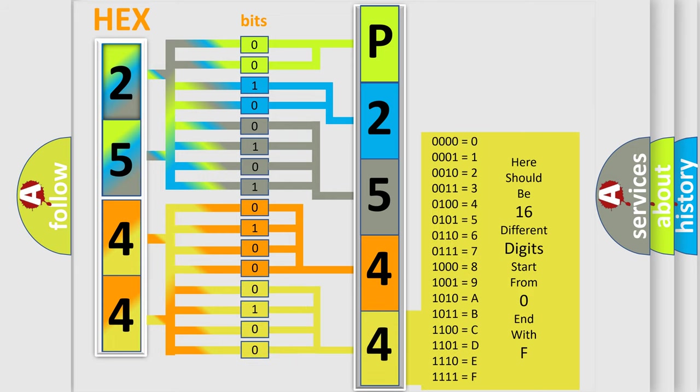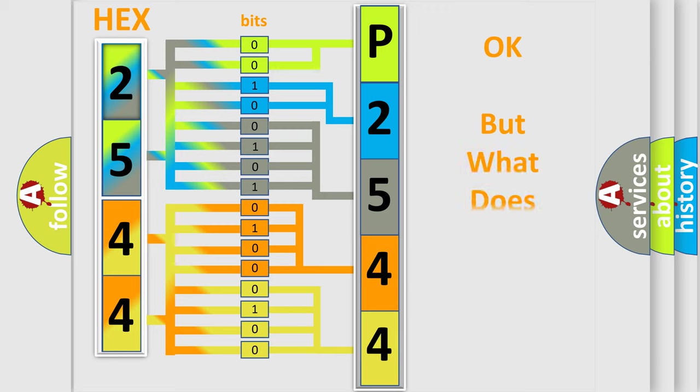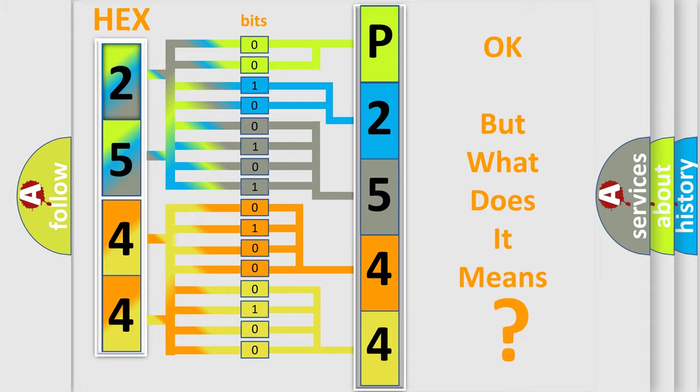We now know in what way the diagnostic tool translates the received information into a more comprehensible format. The number itself does not make sense to us if we cannot assign information about what it actually expresses.